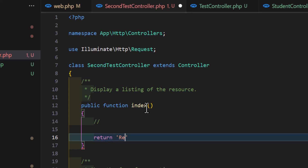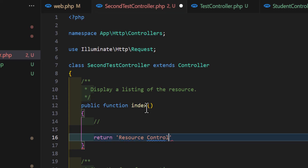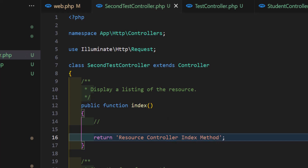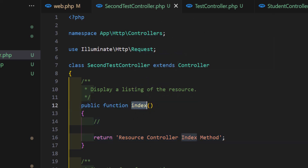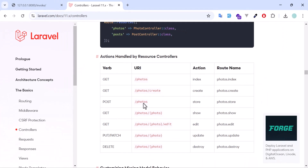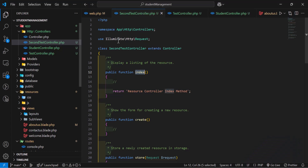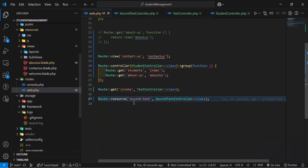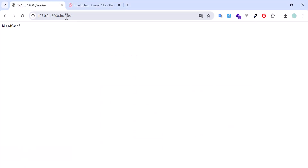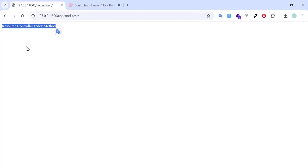Let's add something to the index function — return 'resource controller index method'. Now let's go back and see how we call this method. Since we are using index, we just call the URL as-is: /second-test. Let's copy that, go to the browser, and we get our text: 'resource controller index method'.